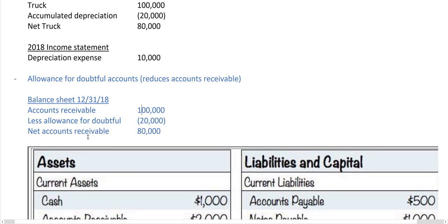That's just a couple of examples of what a contra-account is. It seems pretty simple — not so confusing after all. Leave a comment and let me know what you think.